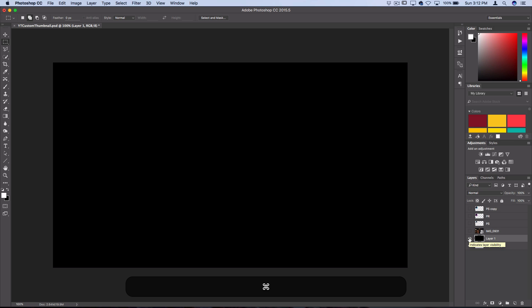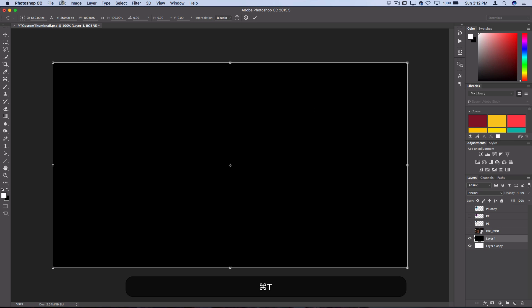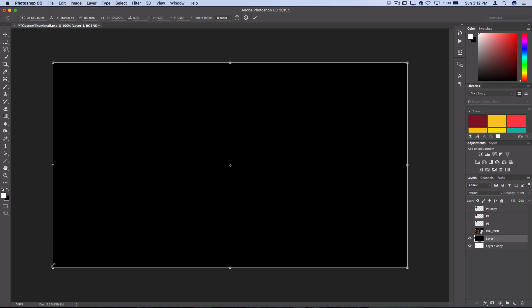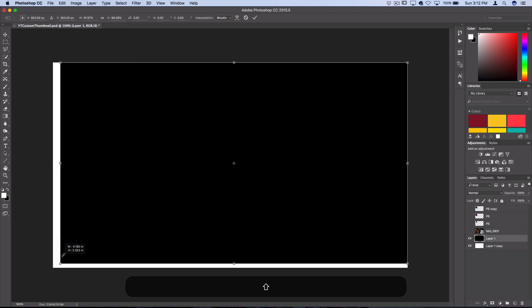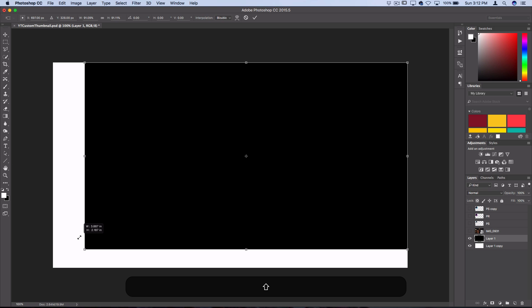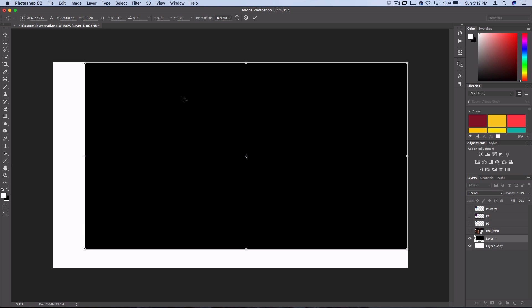Then if I press command T or I can go to edit free transform I'm going to hold shift and scale this up from one corner. So now I have a smaller box and this is going to be where our actual picture will live.